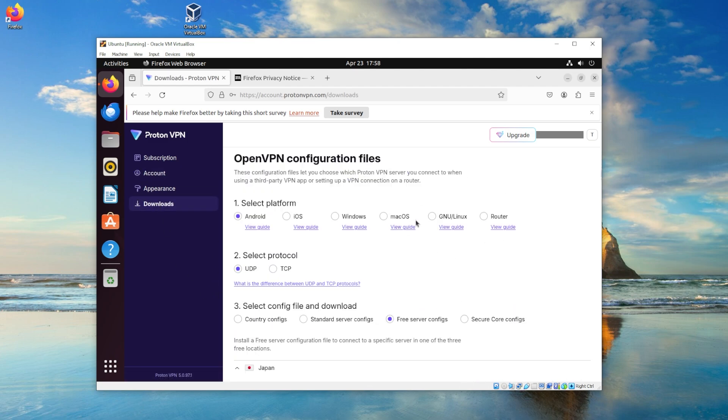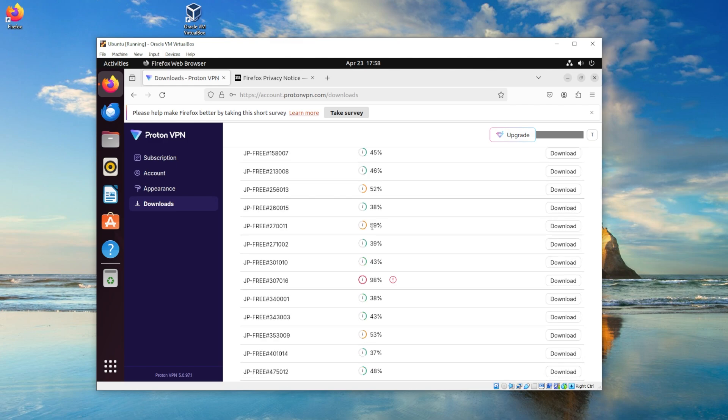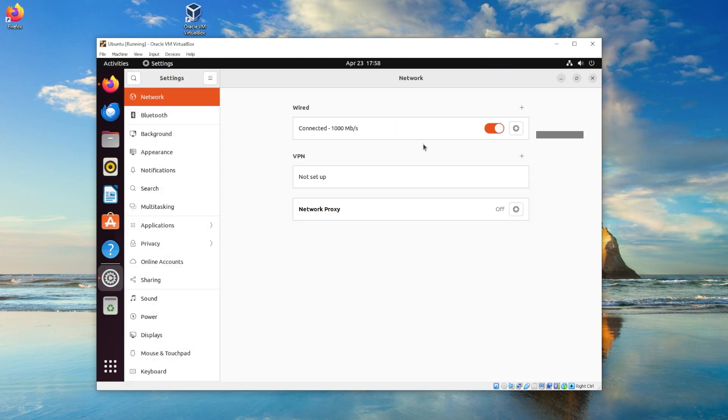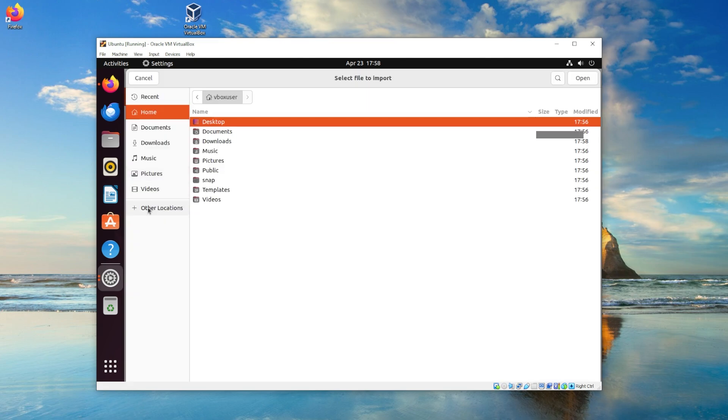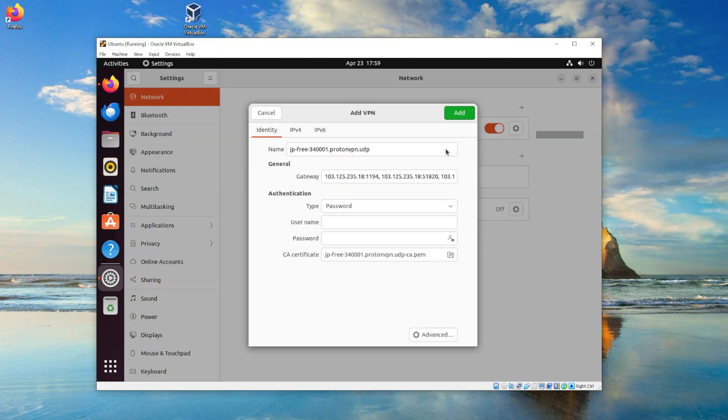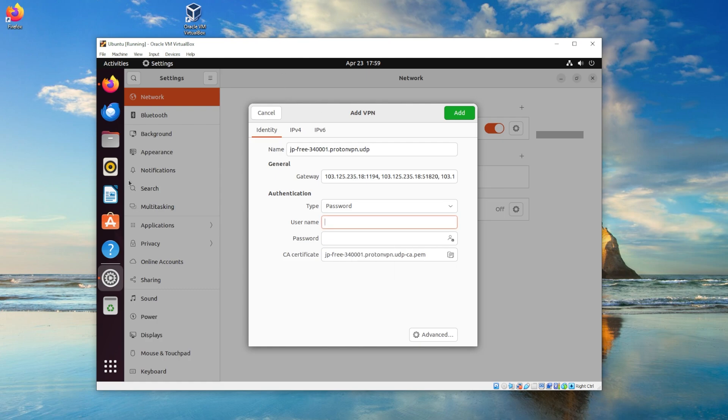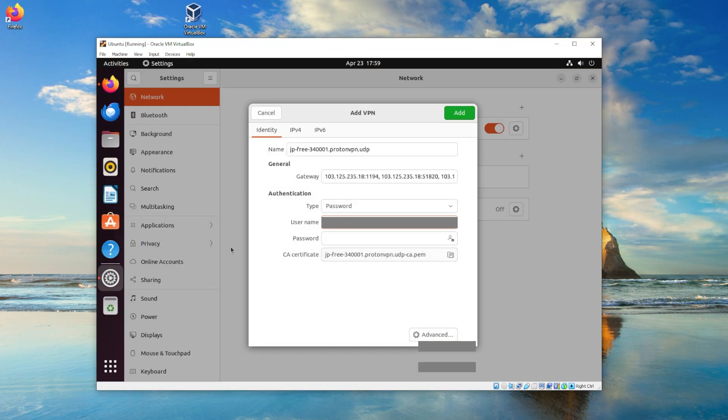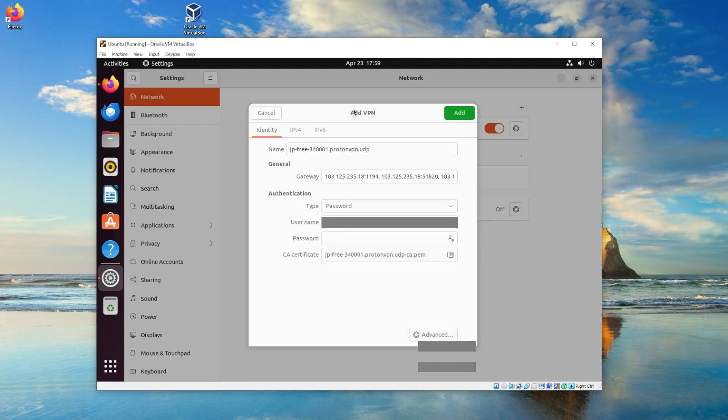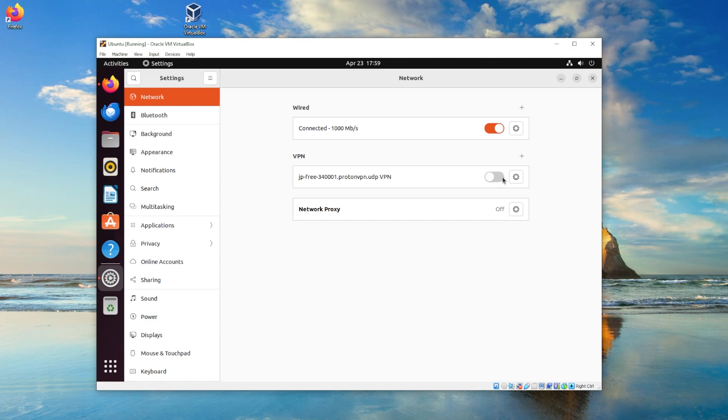Now head over to downloads and scroll down until you see OpenVPN configuration files. Click Windows and then download any of the following VPNs. Now head over to your network settings and then add a new VPN. You want to import a new file, and it's the same file that you just downloaded. Now copy and paste the username and password that I told you to copy down on a notepad. The last thing you have to do is just type in your password for the actual VM itself. So that'll be change me if you left it the same.